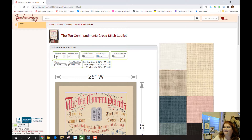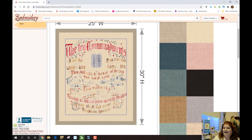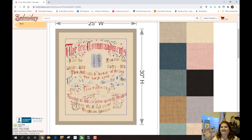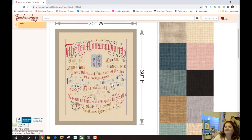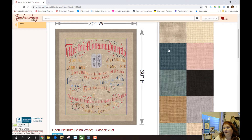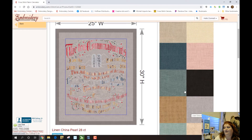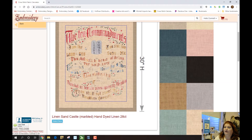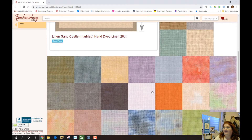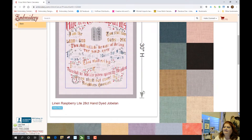Now, as you can see on this one, the image here is transparent. We have done this with a lot of our images — not all of them, we're still working on that — but a lot of them will be transparent. This is great because when you click on the fabric, you can now see what it could potentially look like. This helps in aiding you in picking the right fabric for your project, which is really great.